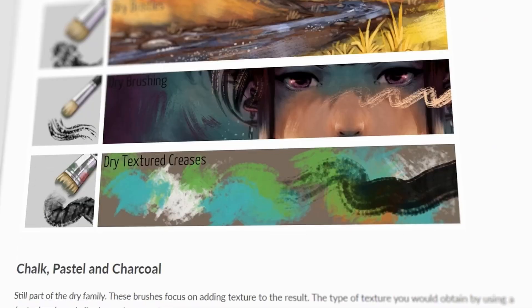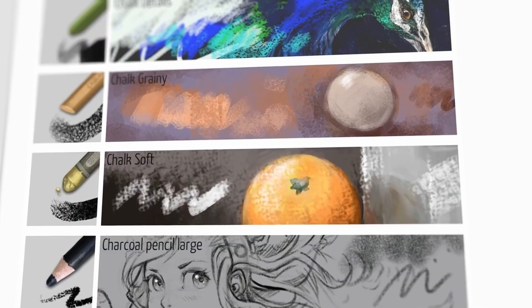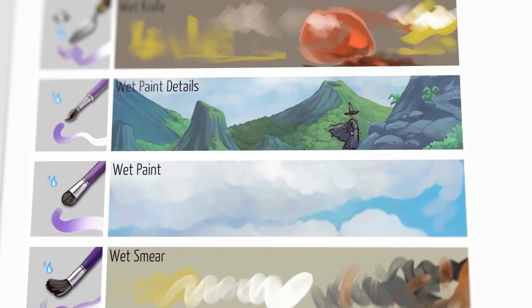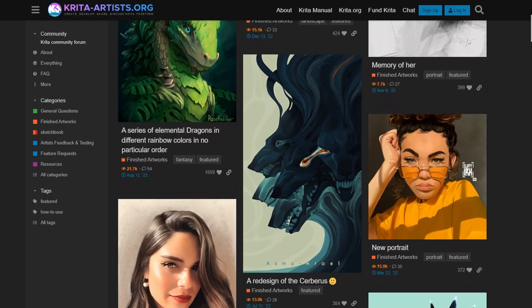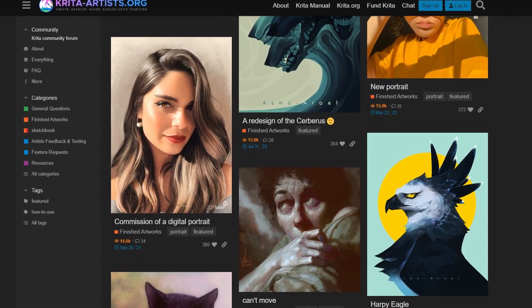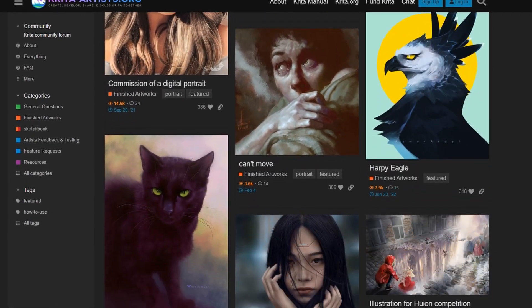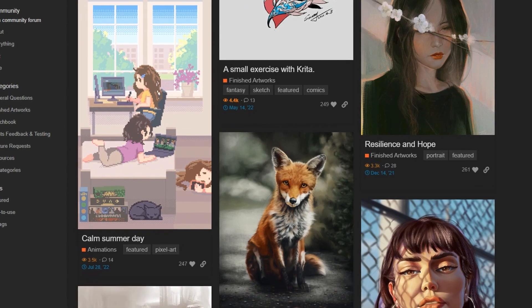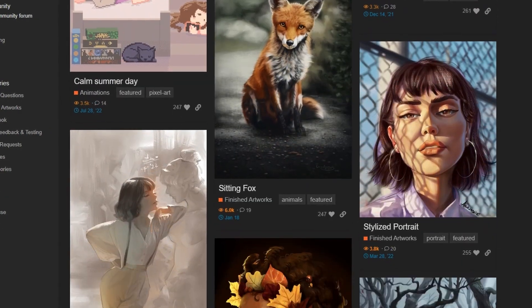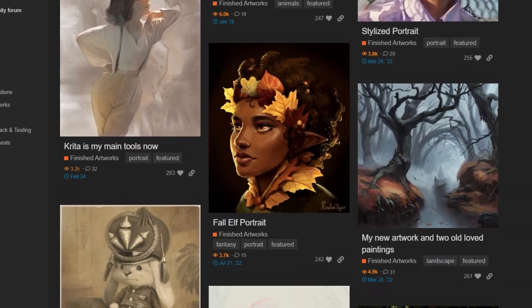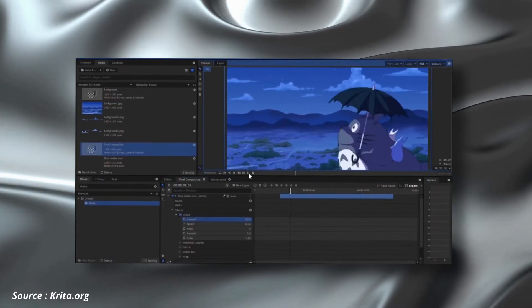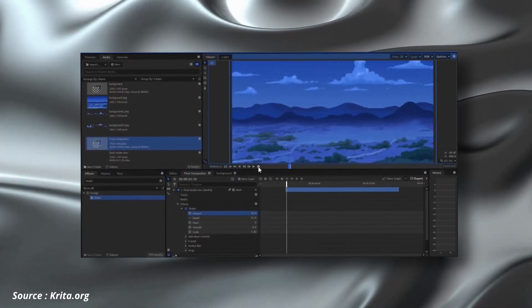Krita also features customizable brush settings that enable users to create unique brush strokes and effects. The software includes support for layers, masks and filters, allowing users to work with complex images and create professional high-quality artwork.